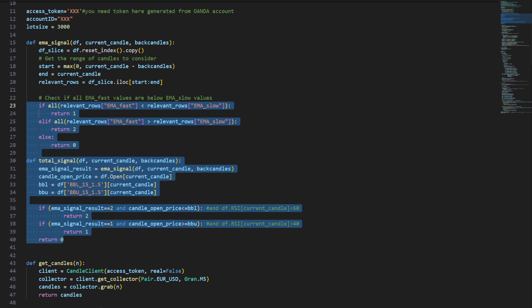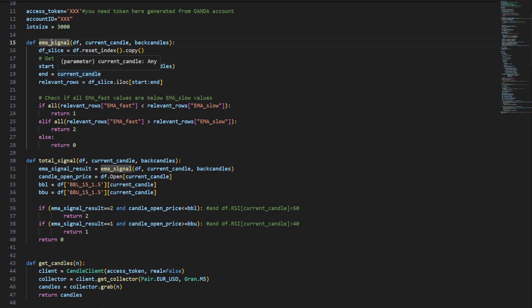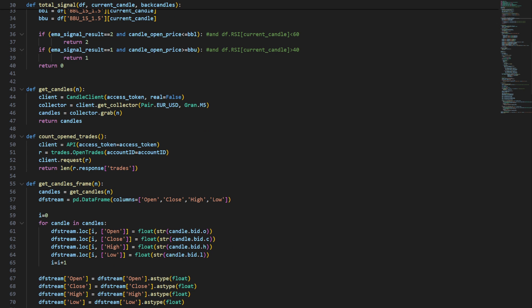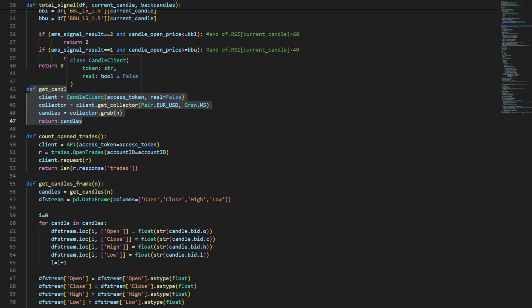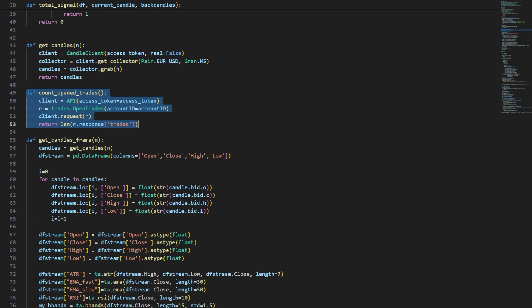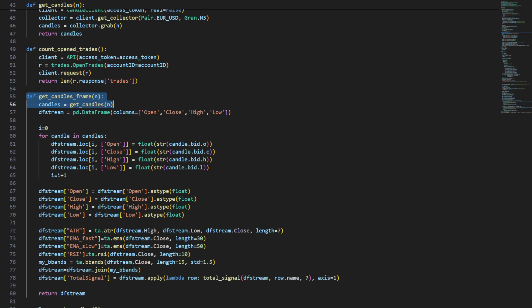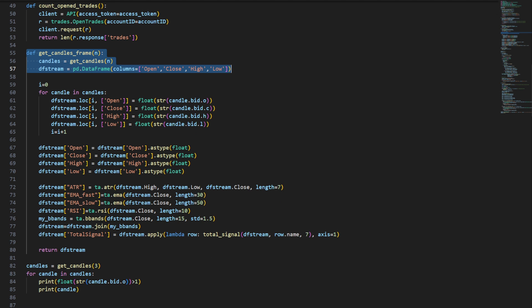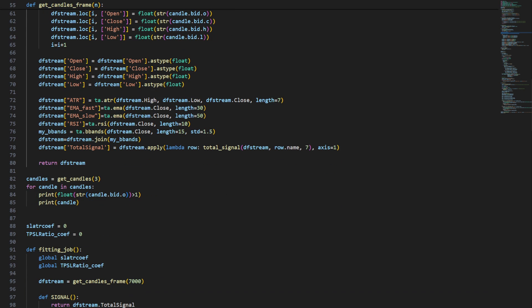At this point we have a function called get_candles — it's going to use OANDA's platform to get the last N candles, let's say 10 or 20 candles. Then we have a function called count_opened_trades which returns the number of trades currently opened using my account. Then get_candles_as_dataframe gets the open, close, high, and low prices of the candles in a format that makes analysis easier.